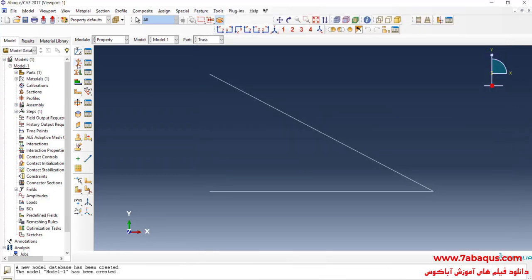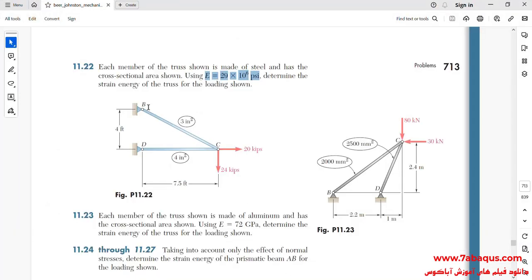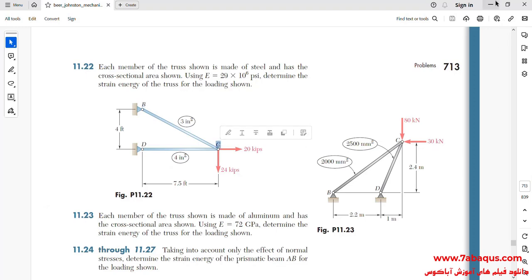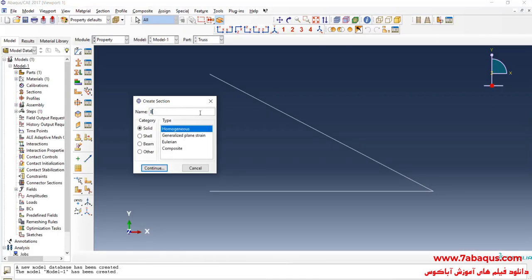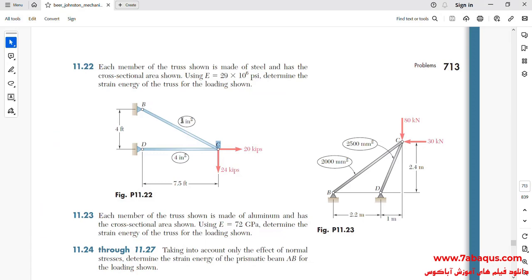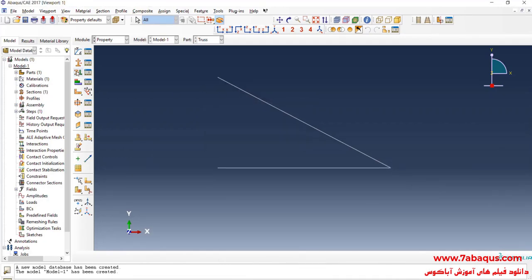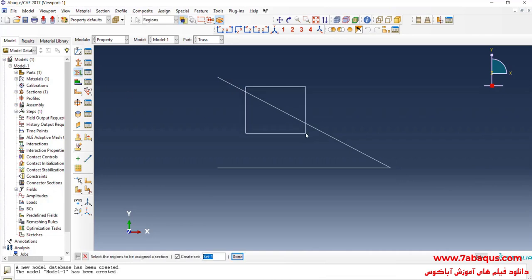I will click on Create Section. We intend to define the section for member BC. We select Beam and then Truss, and continue. The cross-section of member BC is equal to 3 square inches. I will click on Assign Section and select this line.